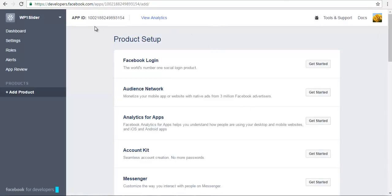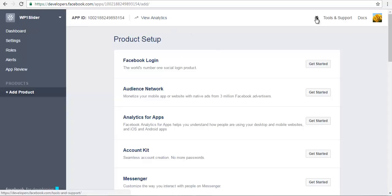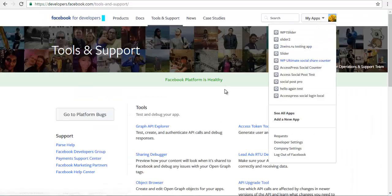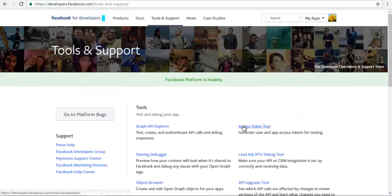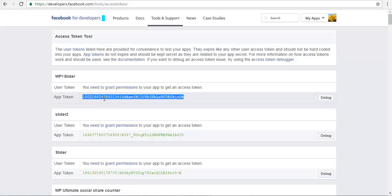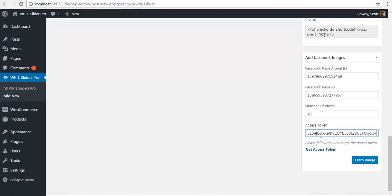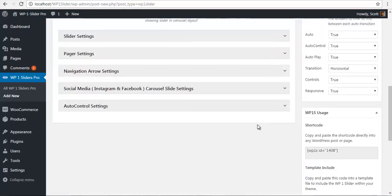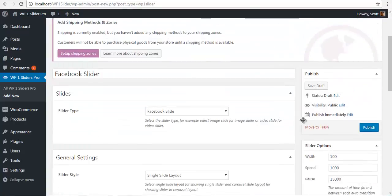My app is created. To get my API key, I'll go to tools, then access token tool. Here I have my app token. I'll copy my app token and paste it here as the access token.